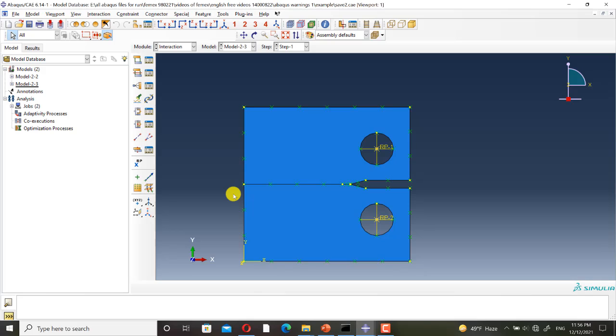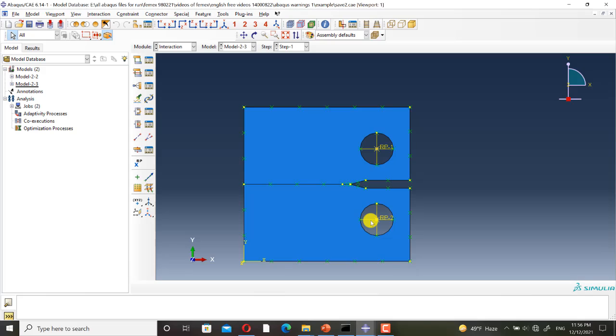To apply displacement control loadings to the nodes around the holes, I have defined two reference points and I have defined coupling constraints between them and the nodes around the holes.